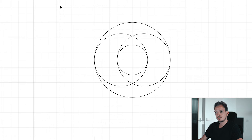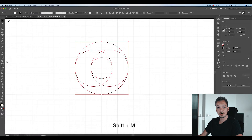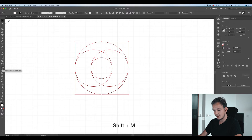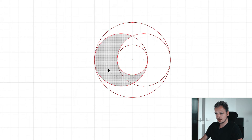Next we want to create the two parts which form the letter O brand mark together. Select all the circles, go to the toolbar and select the Shape Builder tool or press Shift+M on your keyboard, and now we can merge the shapes together.